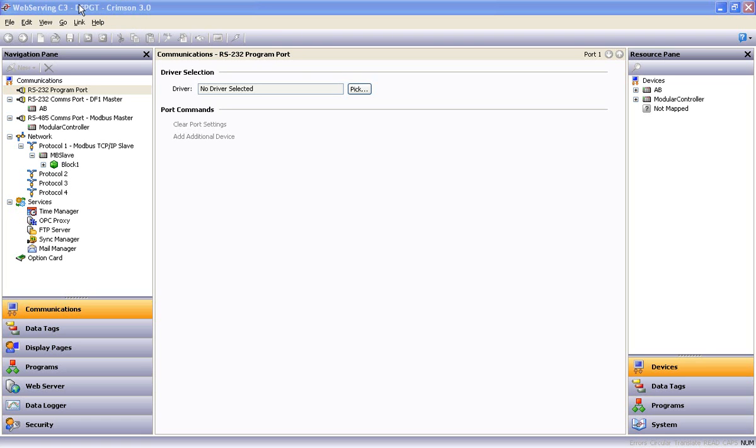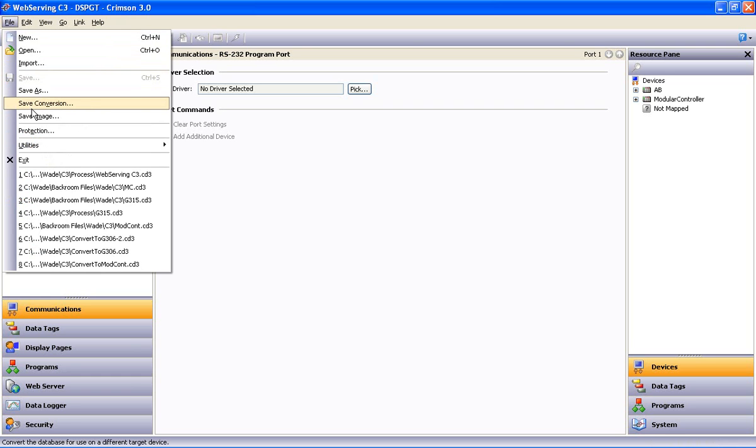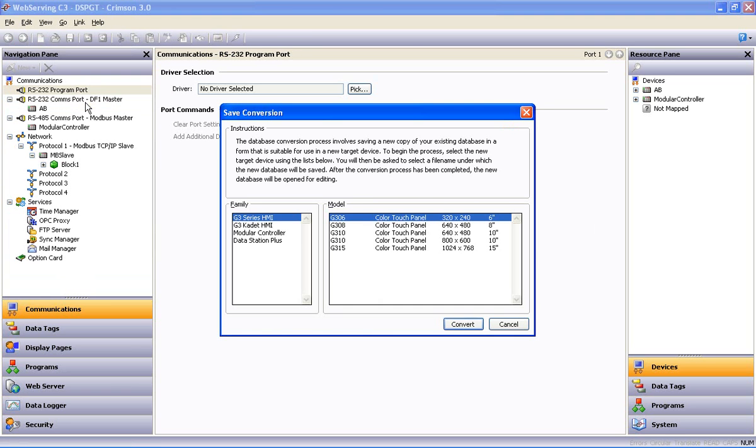This time we'll convert our Data Station Plus database to a modular controller database. We repeat the process by dropping the File menu, select Save Conversion.